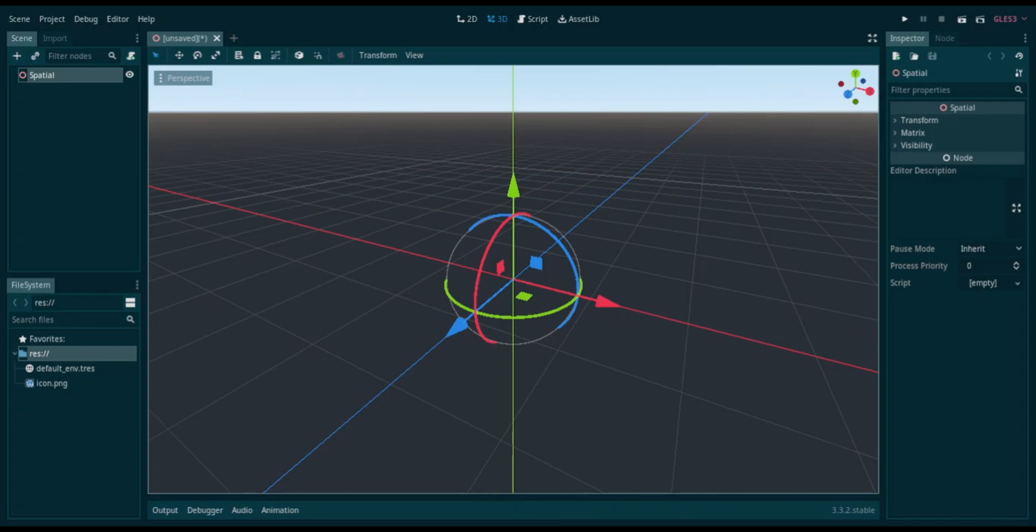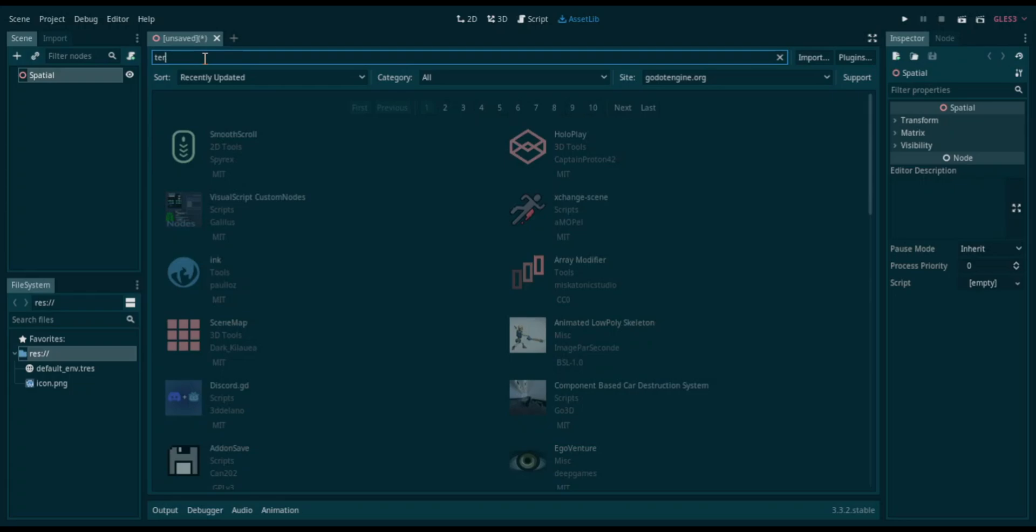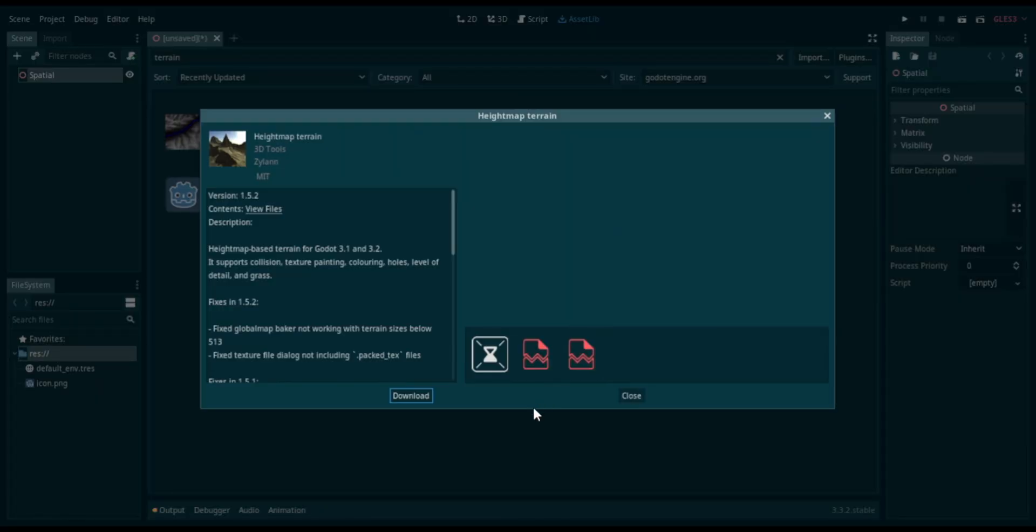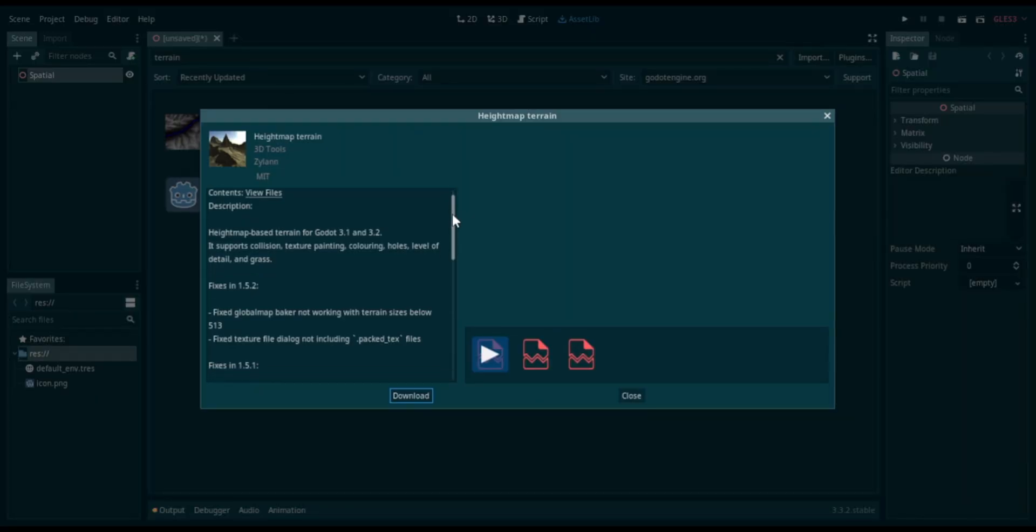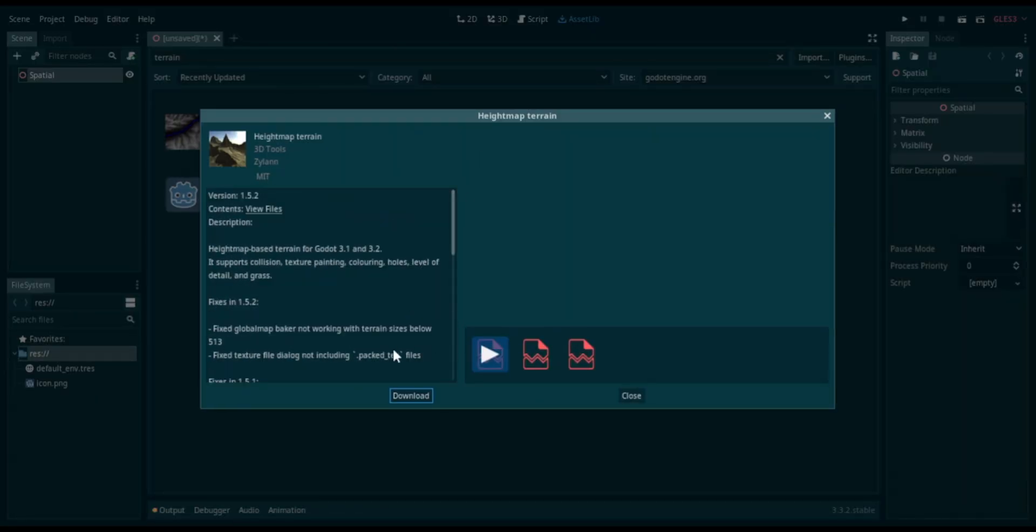Now let's head over to Asset Lab here and let's see up here in the search bar. We're gonna type in 'terrain'. Let's see here, we have some stuff here for terrain. We have Terrain Editor, Heightmap Terrain, Image Tool, Terrain Tool, but I'm gonna go with this one here, Heightmap Terrain.